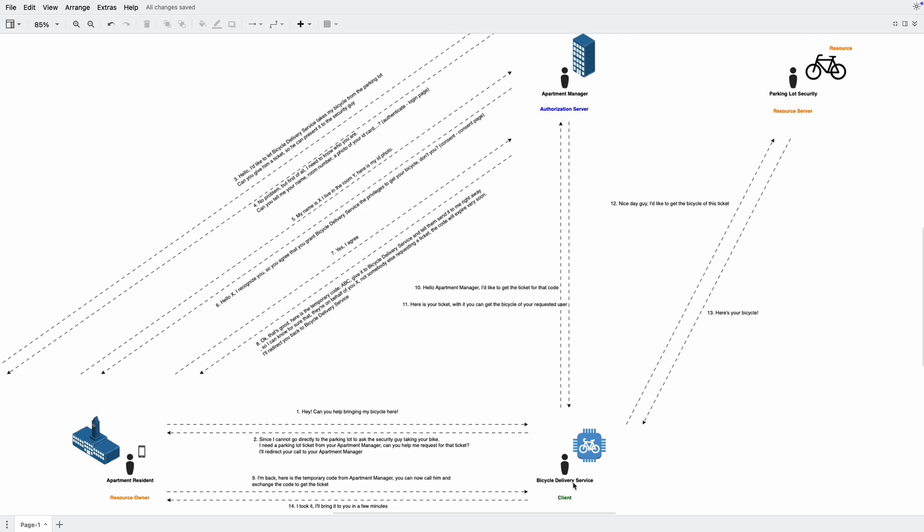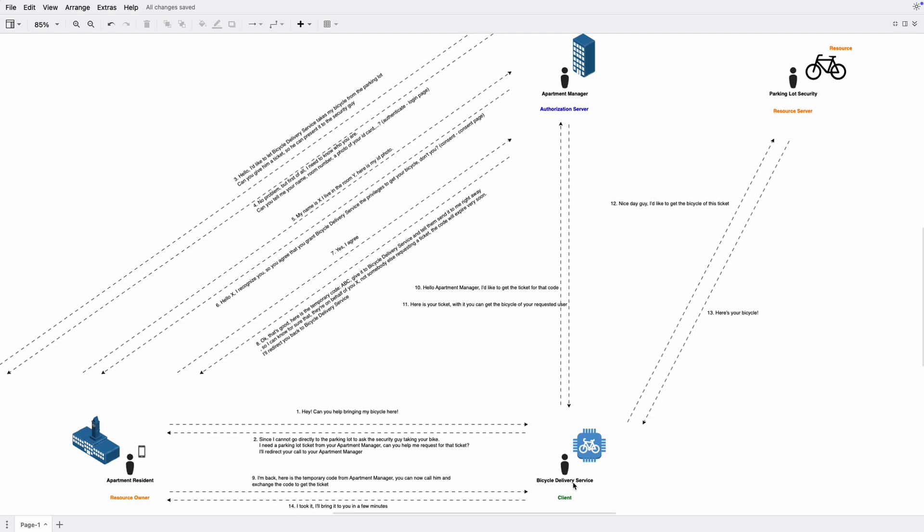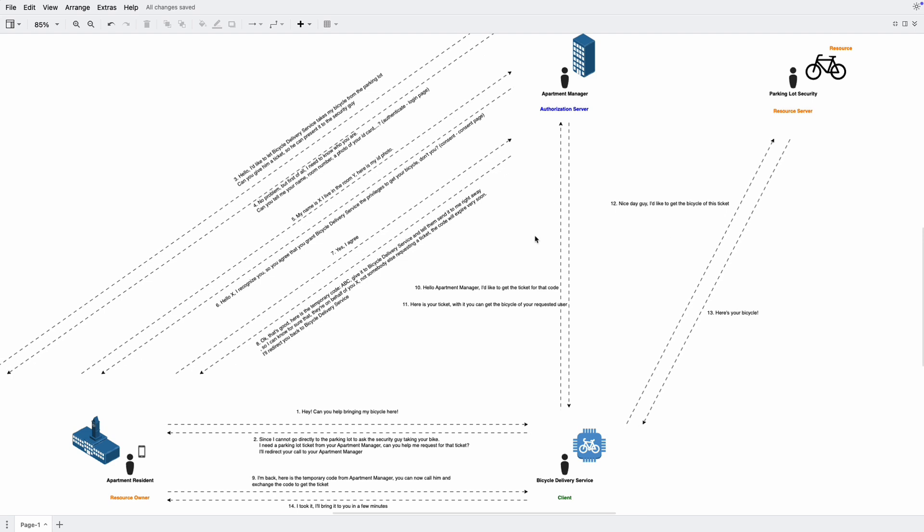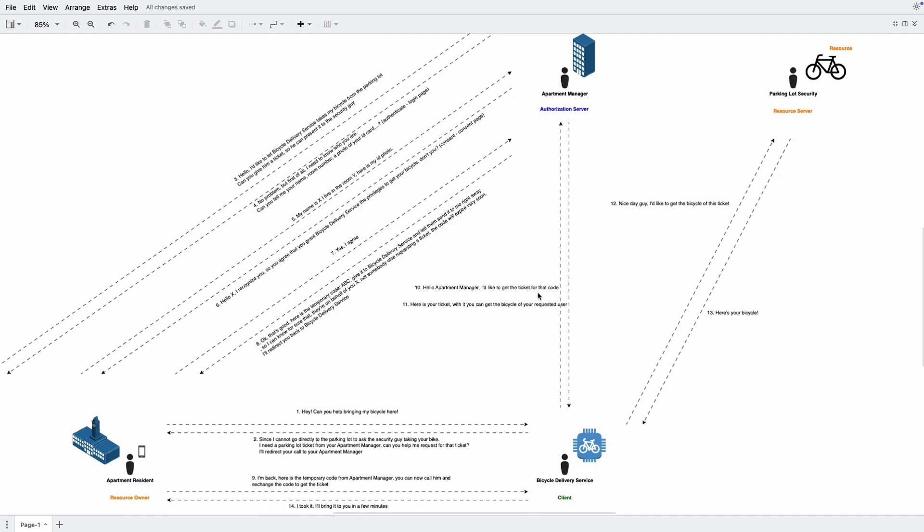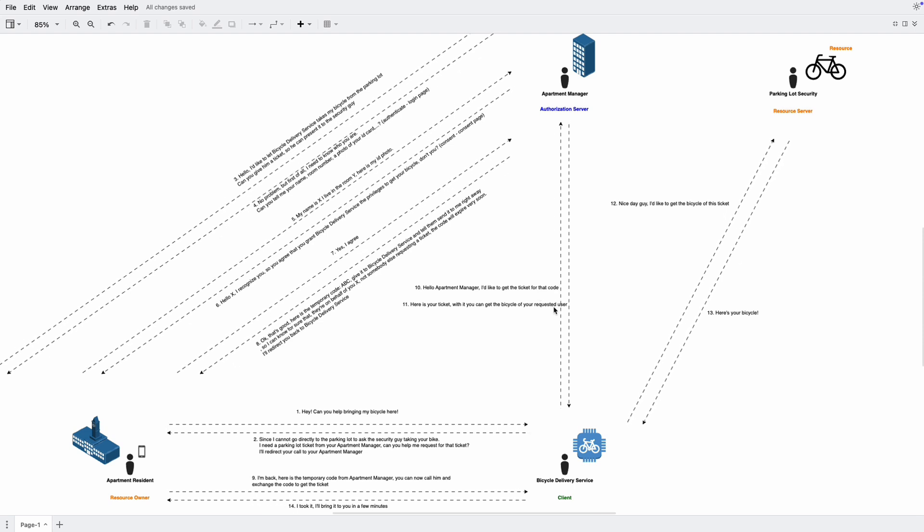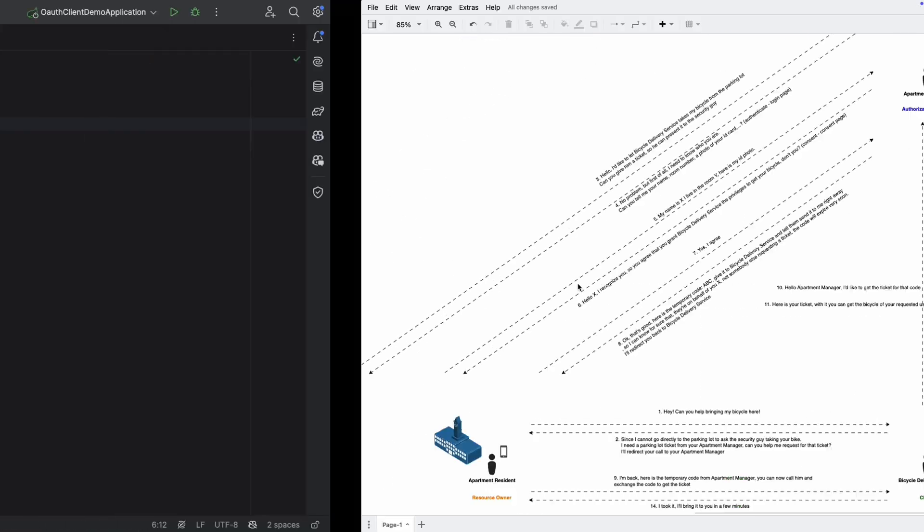But we can take advantage of this authorization code flow for authentication as well by using the OpenID Connect to get the ID token that contains the resource owner information like we did in our OAuth2 login with Google, or by calling user info URI like in our OAuth2 login with GitHub. We'll talk about them in later videos. So now let's confirm the authorization code flow running behind the OAuth2 login feature in Spring.